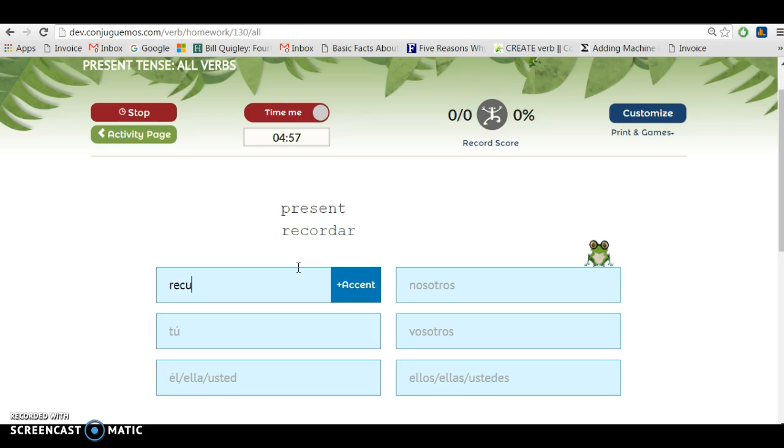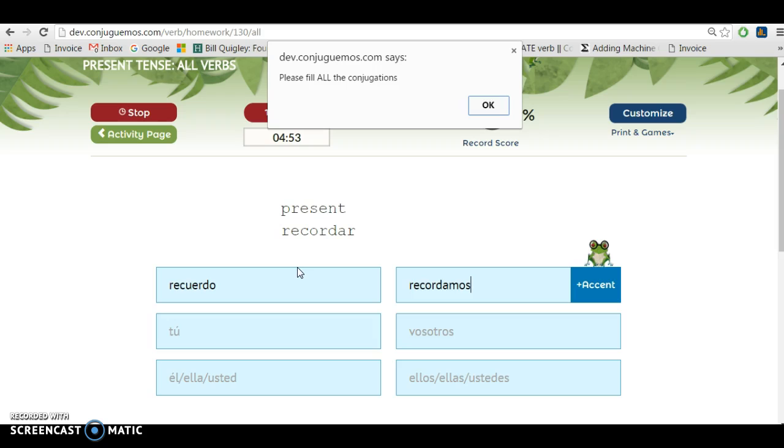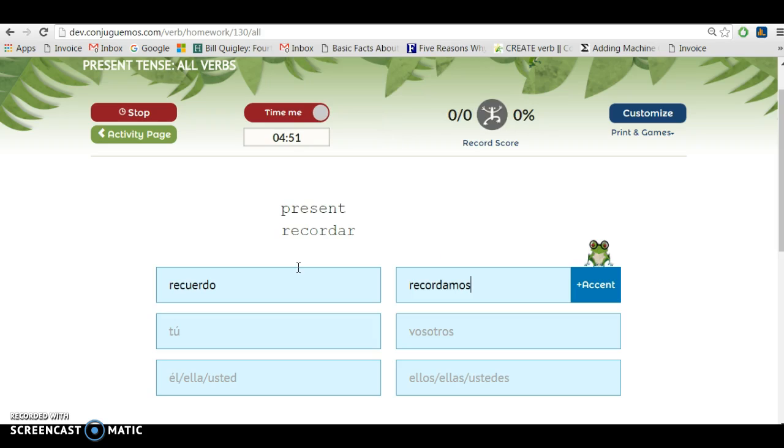I have to type all of the conjugations for that verb in order to be checked. If I try to be checked, it says please fill in all the conjugations. So I'm doing that.